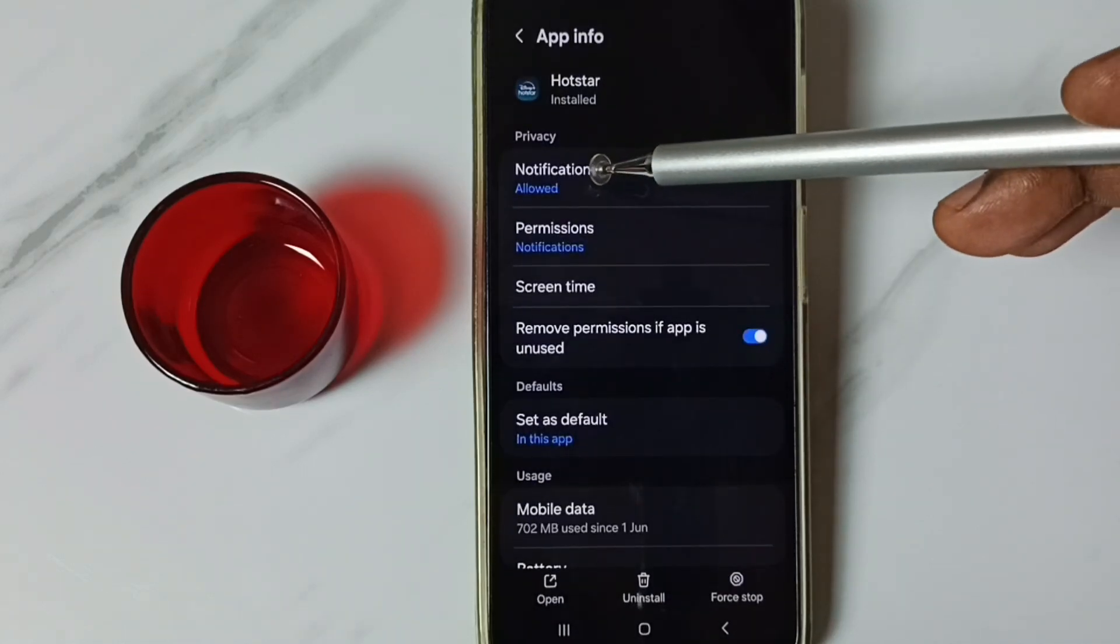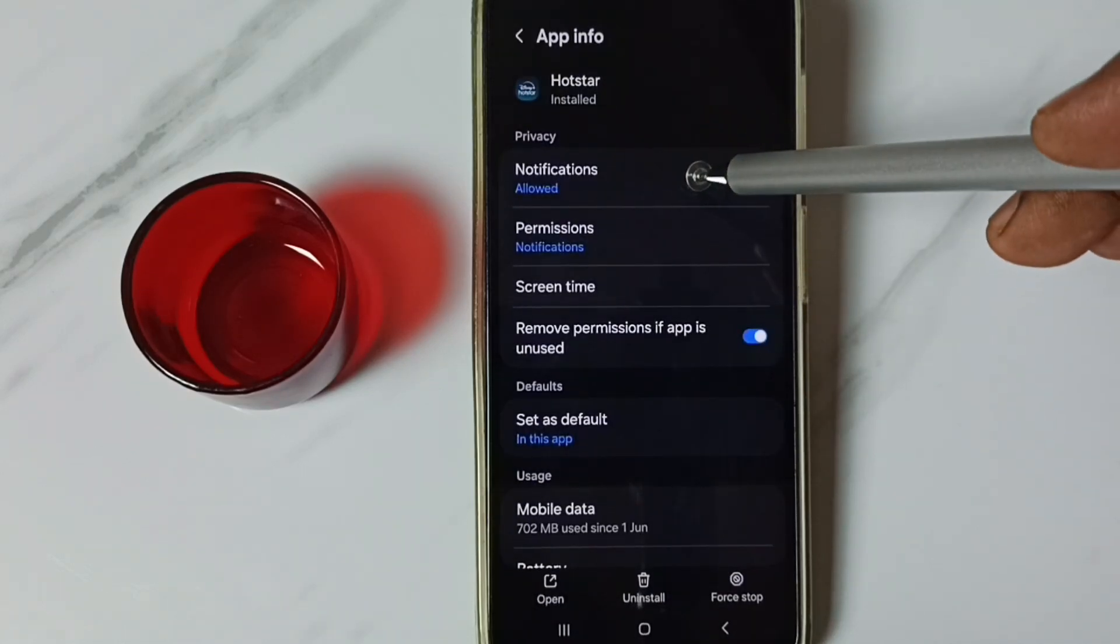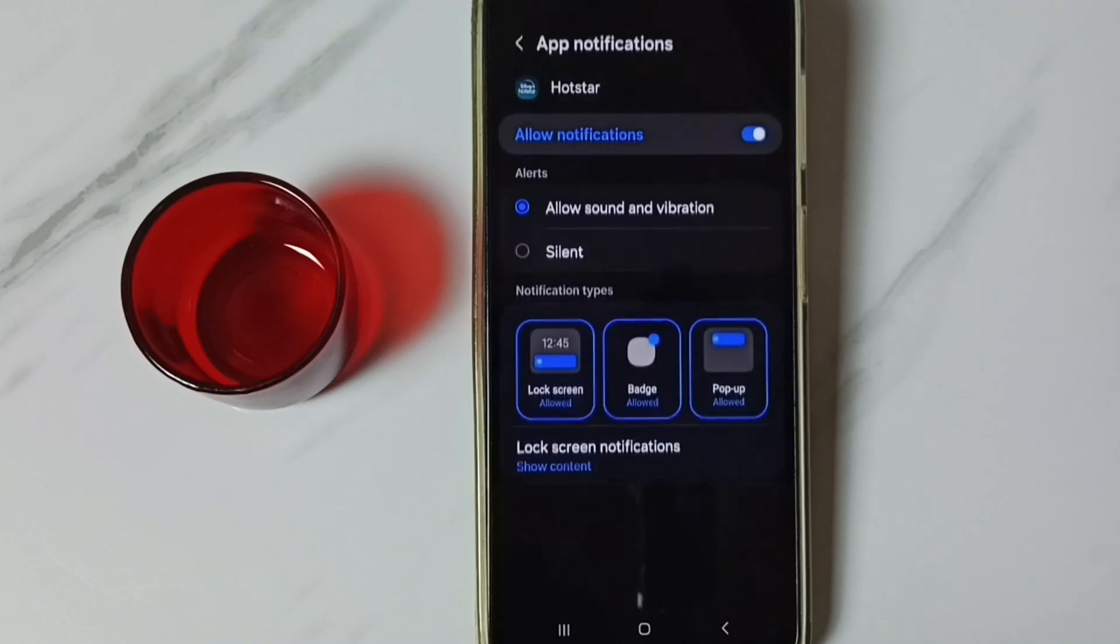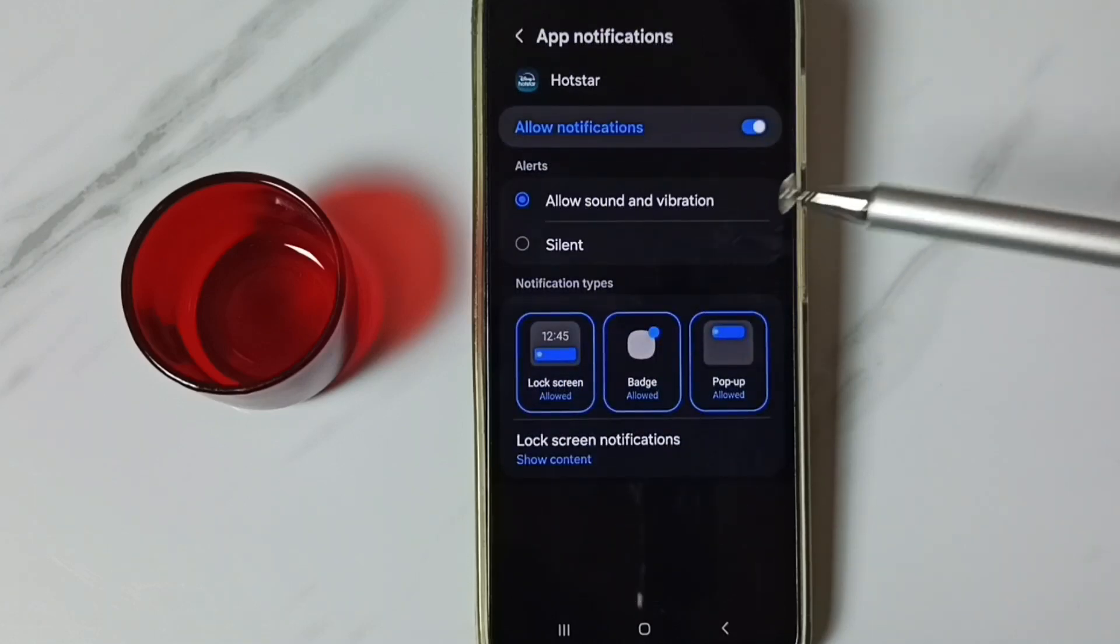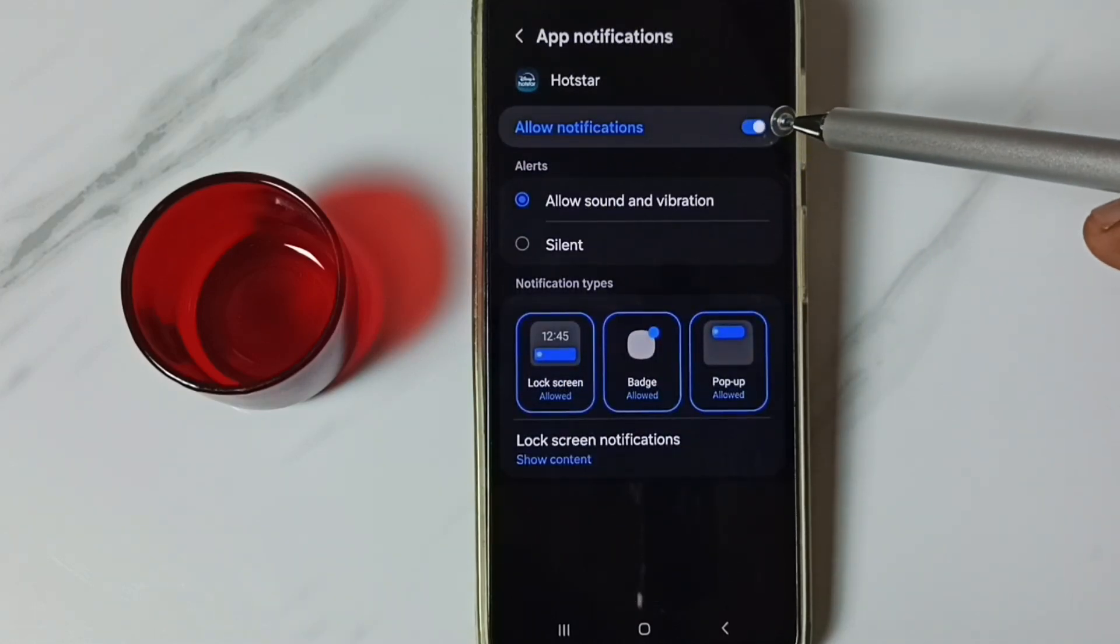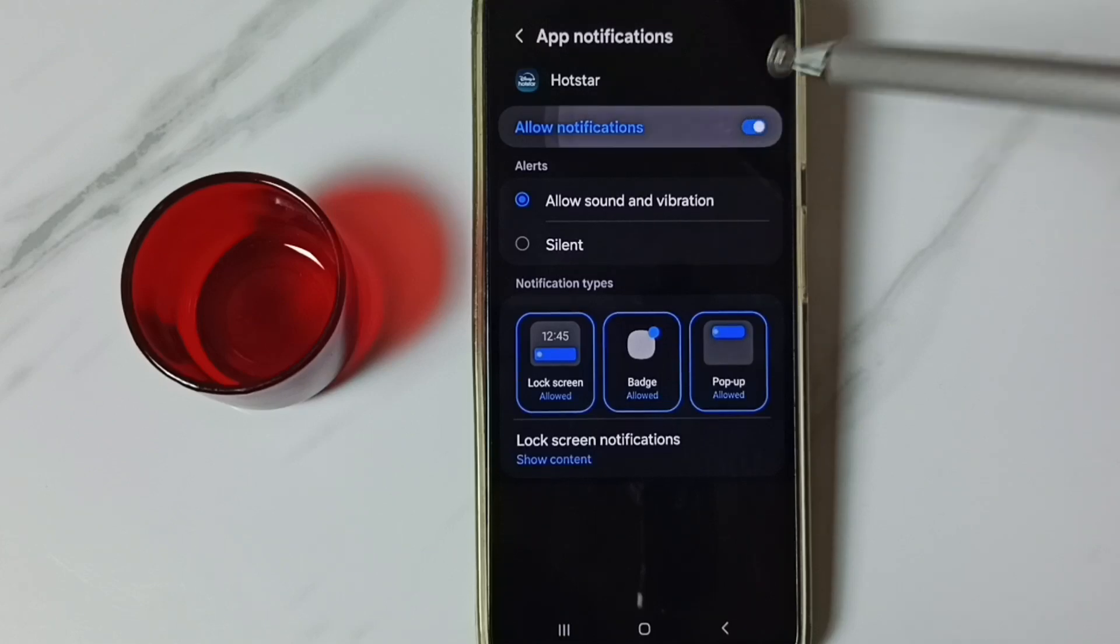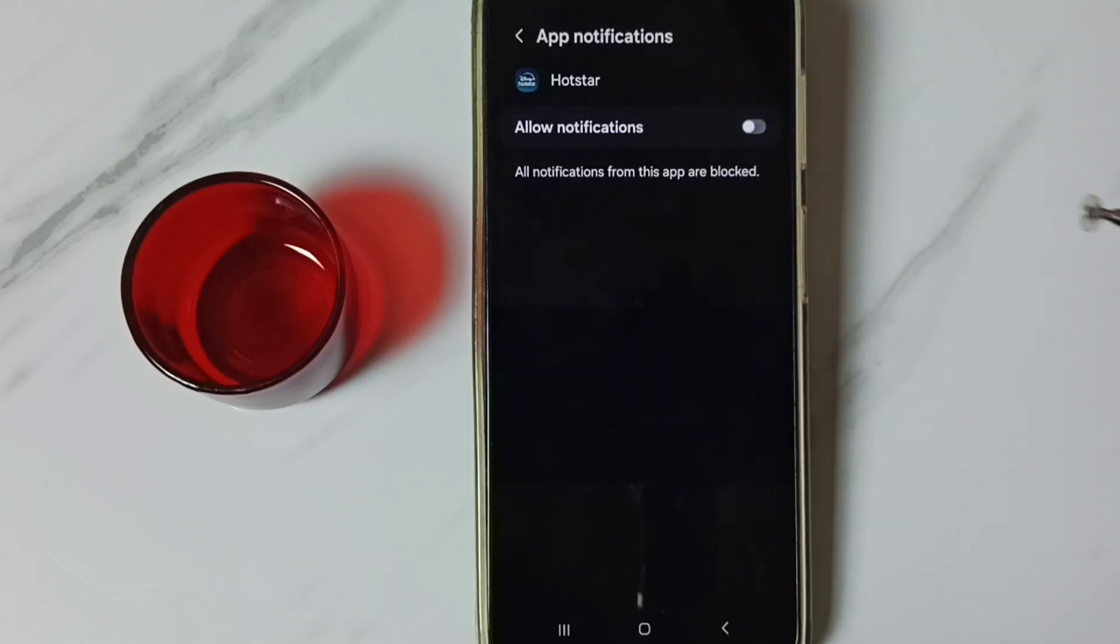Here you can see notifications. Tap here. See, allow notifications. Right now it's enabled. I am going to disable it. Just tap here. Done.